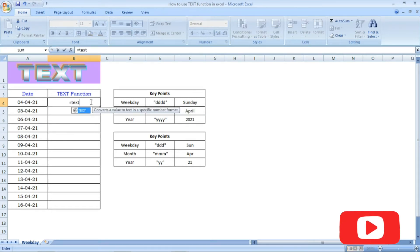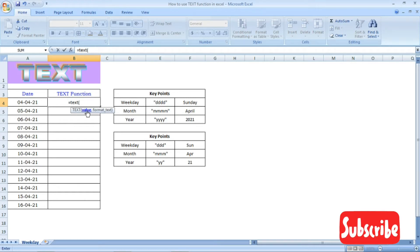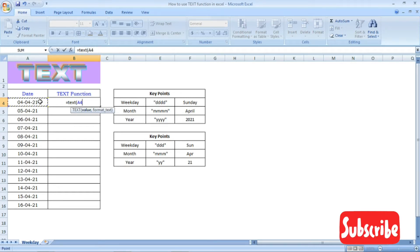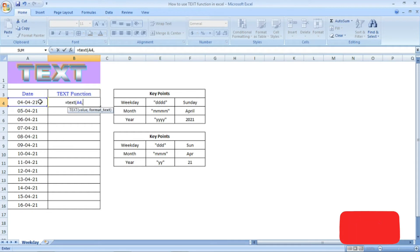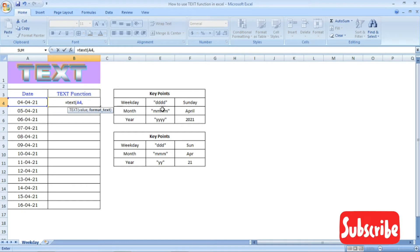We have a date. If we use the TEXT function, we use TEXT and open parenthesis. We have a value and we select the date. We select the format text.